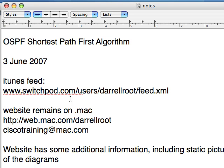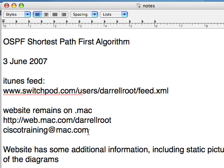As always, the iTunes feed is on SwitchPod. The website remains on .mac at web.mac.com/darrellroot. And my email address, if you have questions, is ciscotraining@mac.com. The website has some additional information, including static pictures of the diagrams.